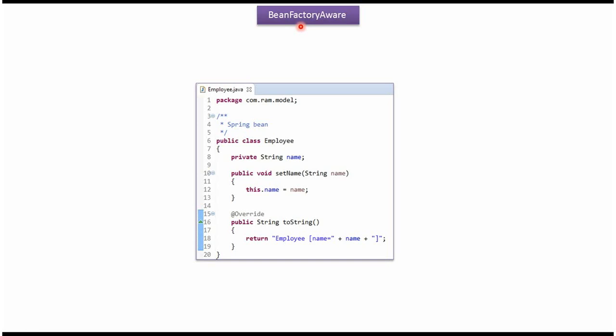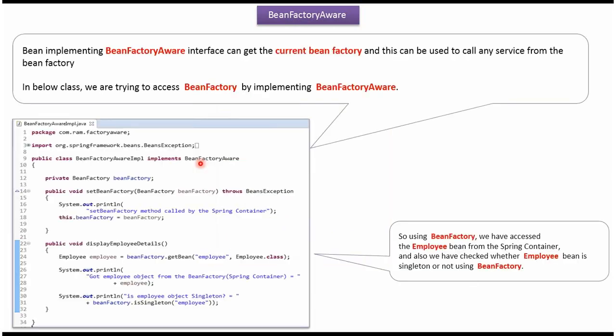This video tutorial will cover BeanFactoryAware interface. Here I have defined the class Employee. By implementing BeanFactoryAware interface, we can get the current BeanFactory, and this can be used to call any service from the BeanFactory.